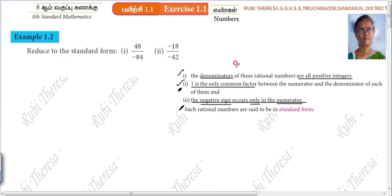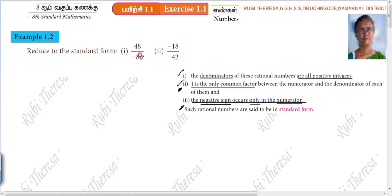When you want to write it in standard form, they have asked to reduce to the standard form. If you have a standard form, these are the conditions — three conditions are given. At least remember these two: one is the common factor, and negative sign should not be in the denominator, only in the numerator. Just we will go for the first problem.